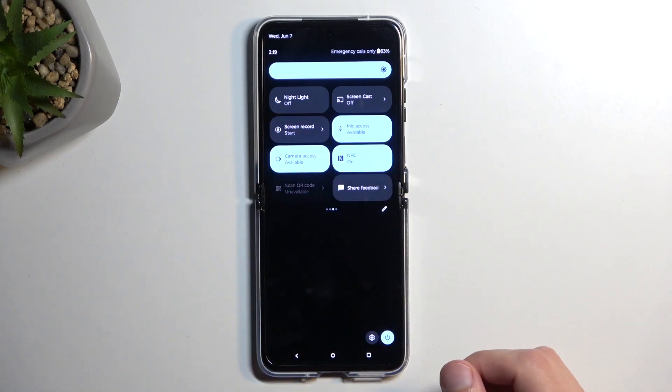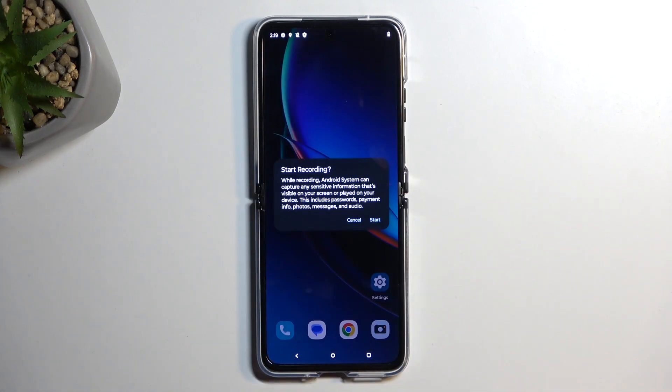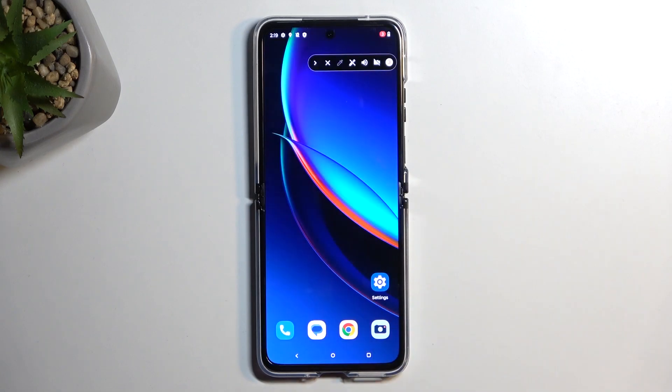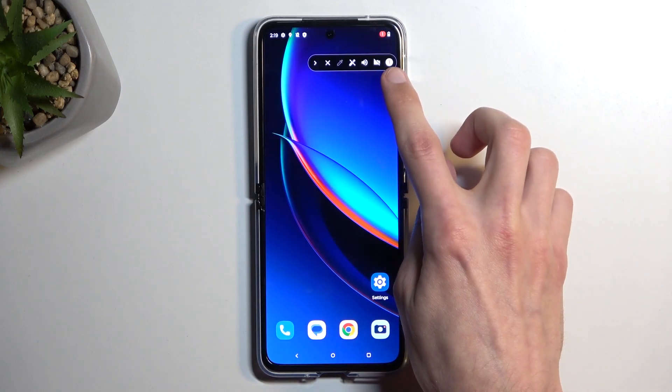So right over here. Once you find this toggle, you can tap on it. It'll bring up a quick message to start recording. When I select start, it starts a countdown.